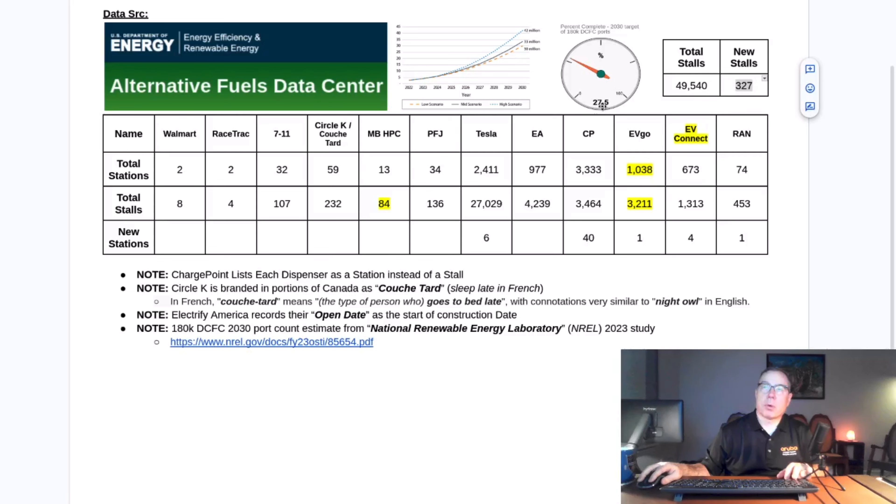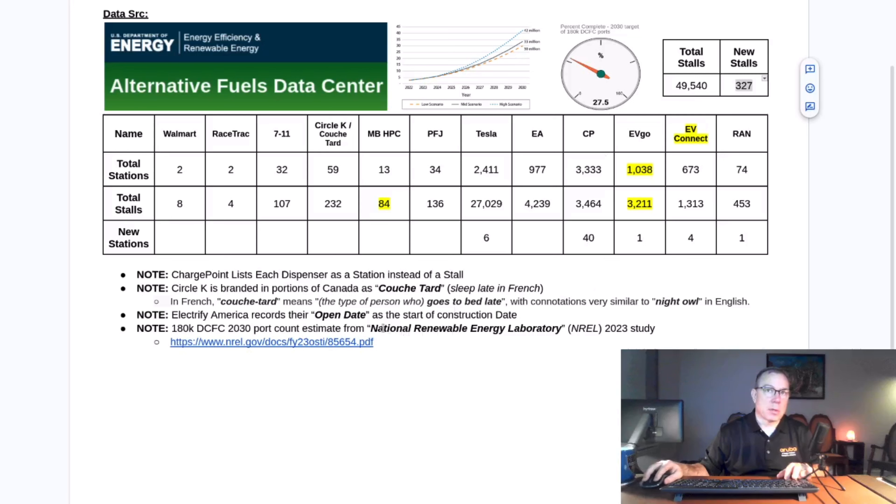Which is 27.5% complete of the 180,000 expected to be necessary according to the National Renewable Energy Laboratory's 2023 study.